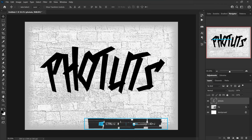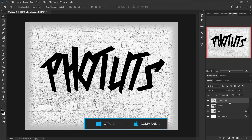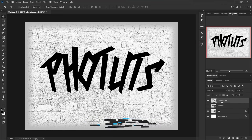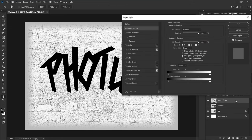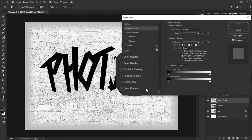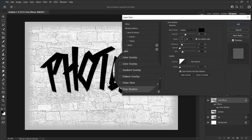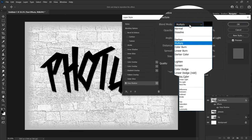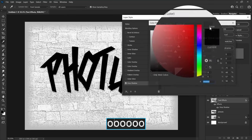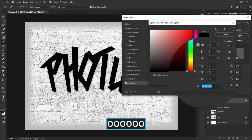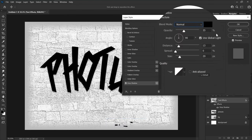Right-click on the text layer and choose convert to smart object. Make a copy of this layer and hide it, then rename it to 'text effects'. Go to blending options, choose drop shadow, change blend mode to normal, set color to black, and increase opacity to 100 percent.